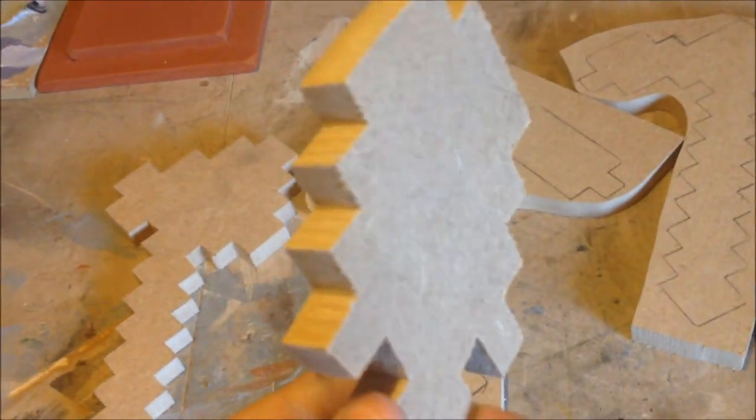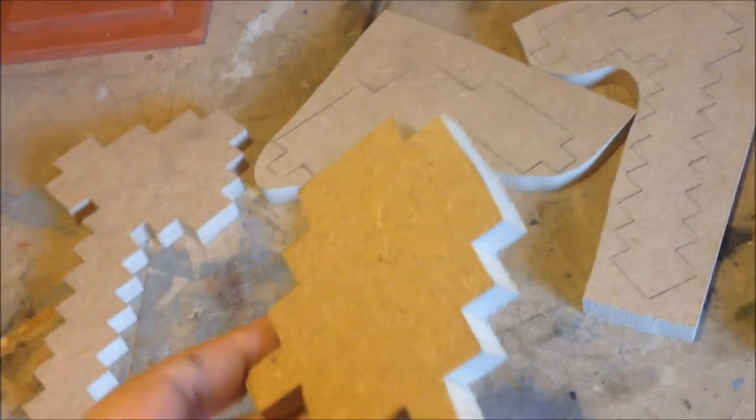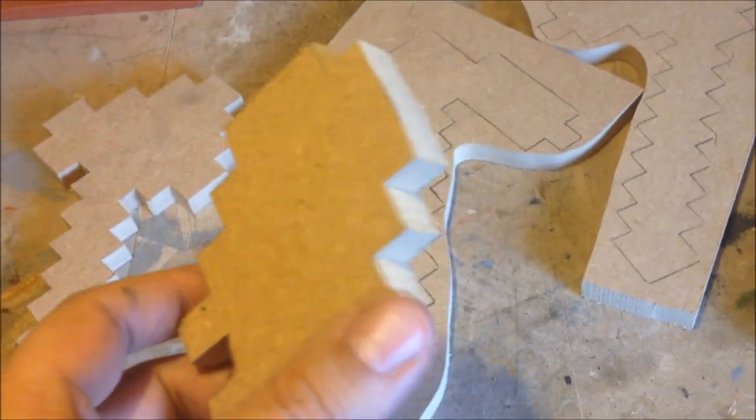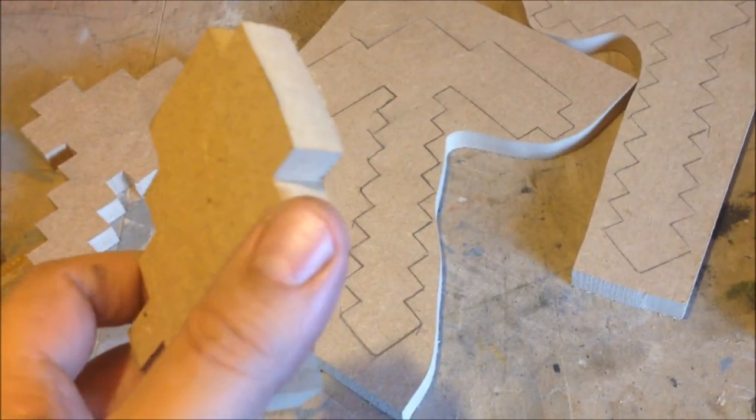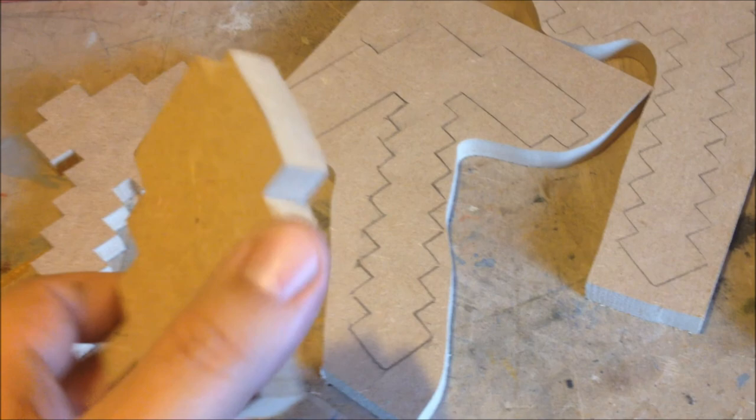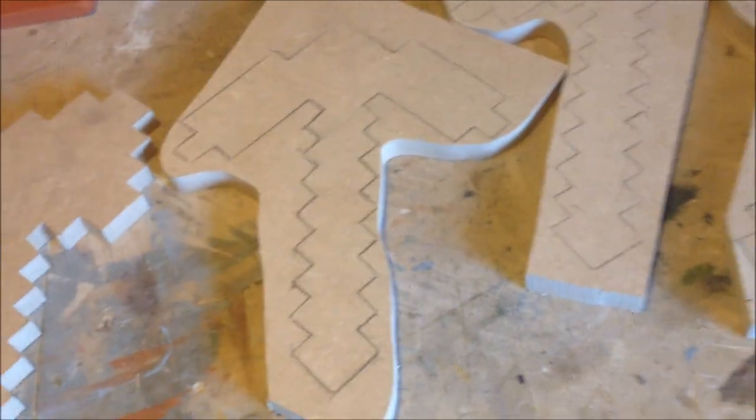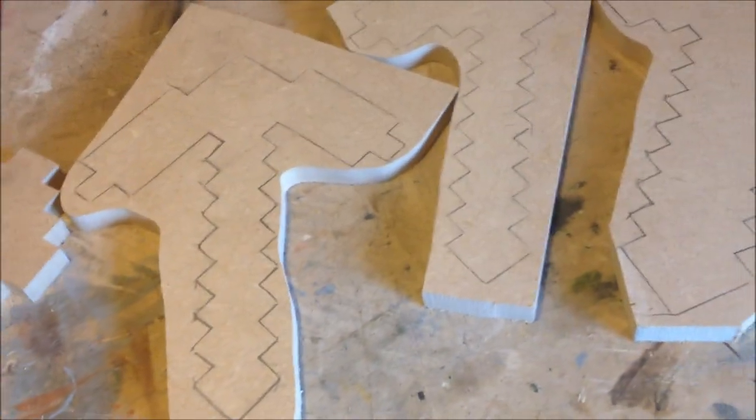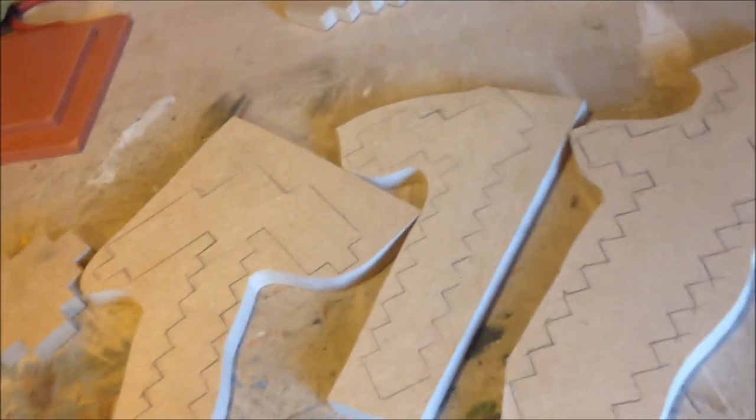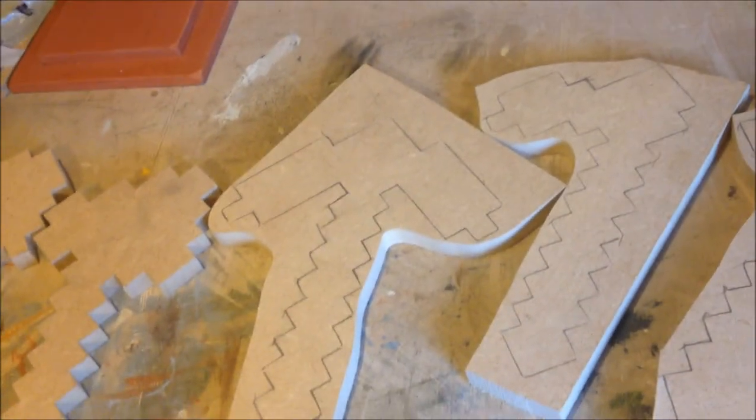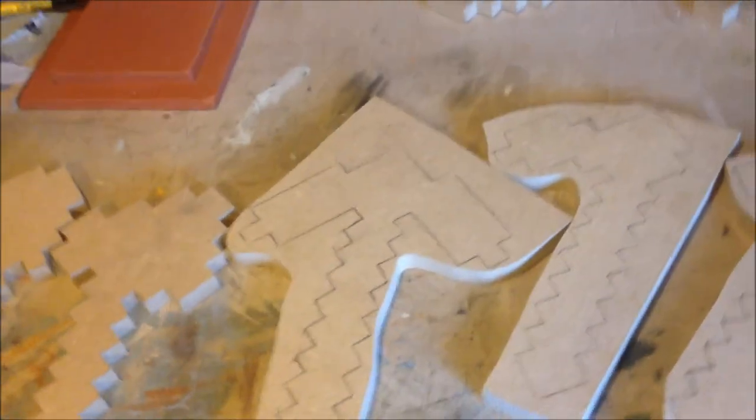Once you've cut them out, you're going to want to sand them down, because the edges here can be a bit sharp. So you want to sand those and blunt them. I'll get on cutting these out and I'll show you the results.